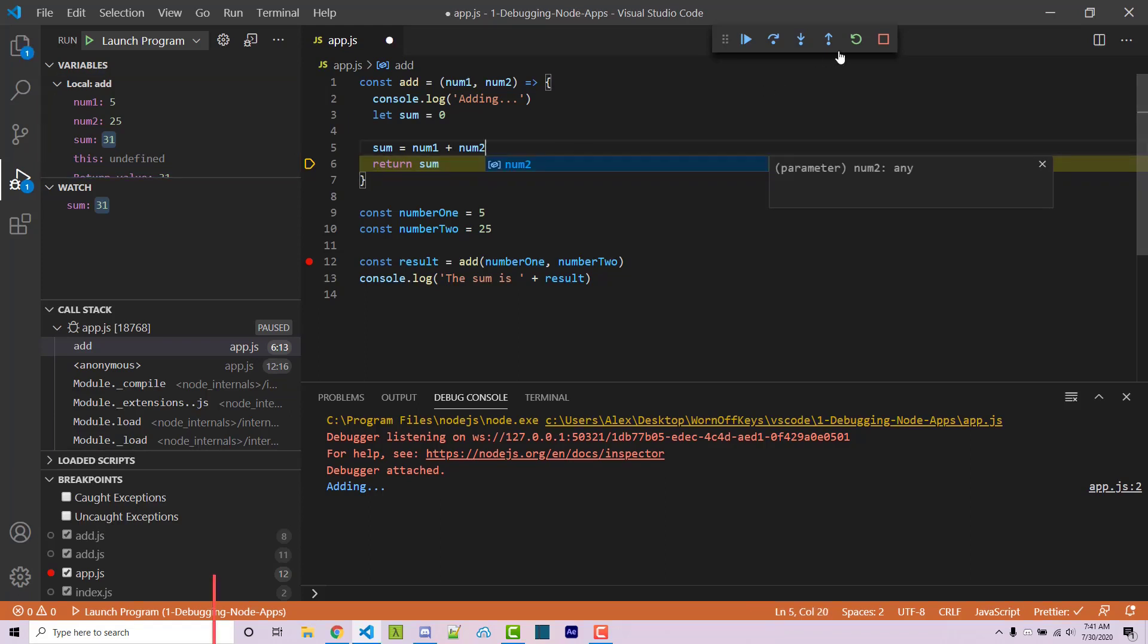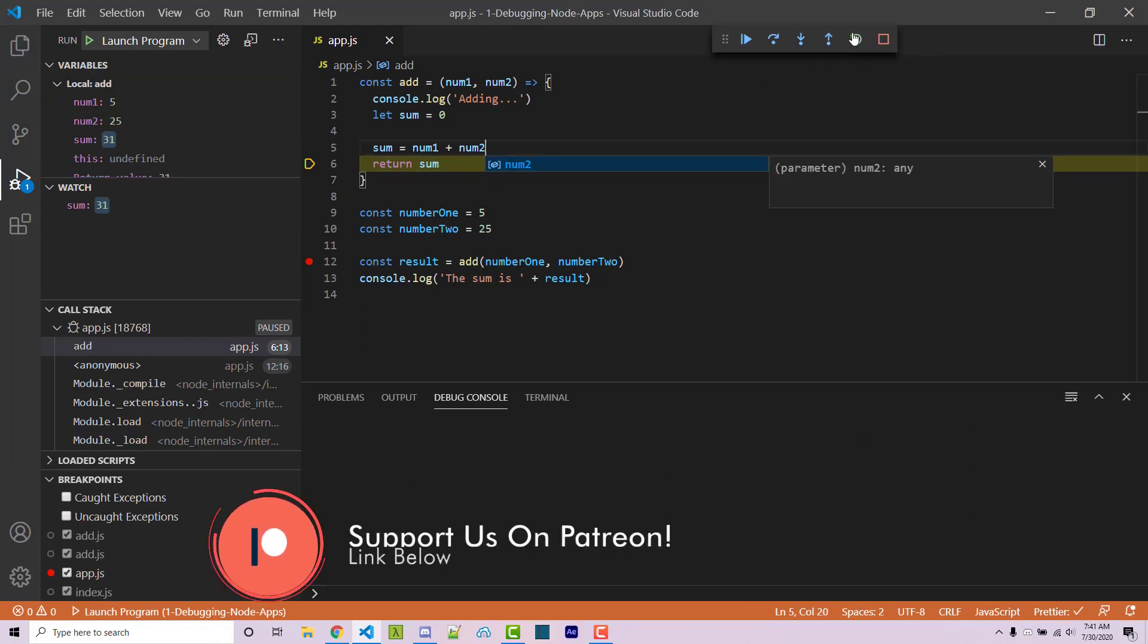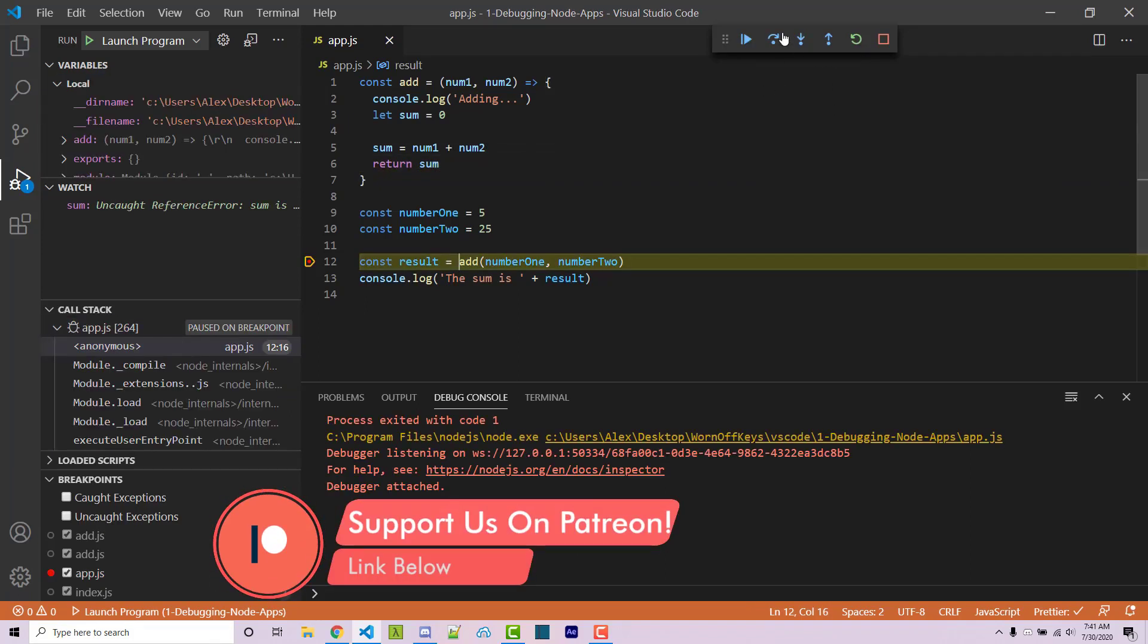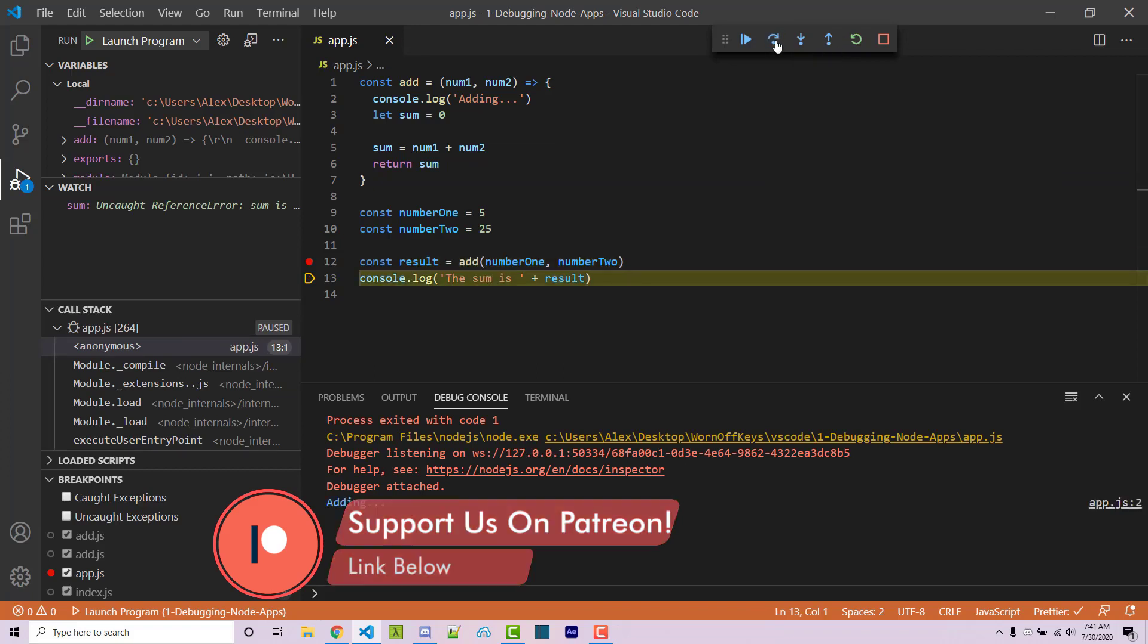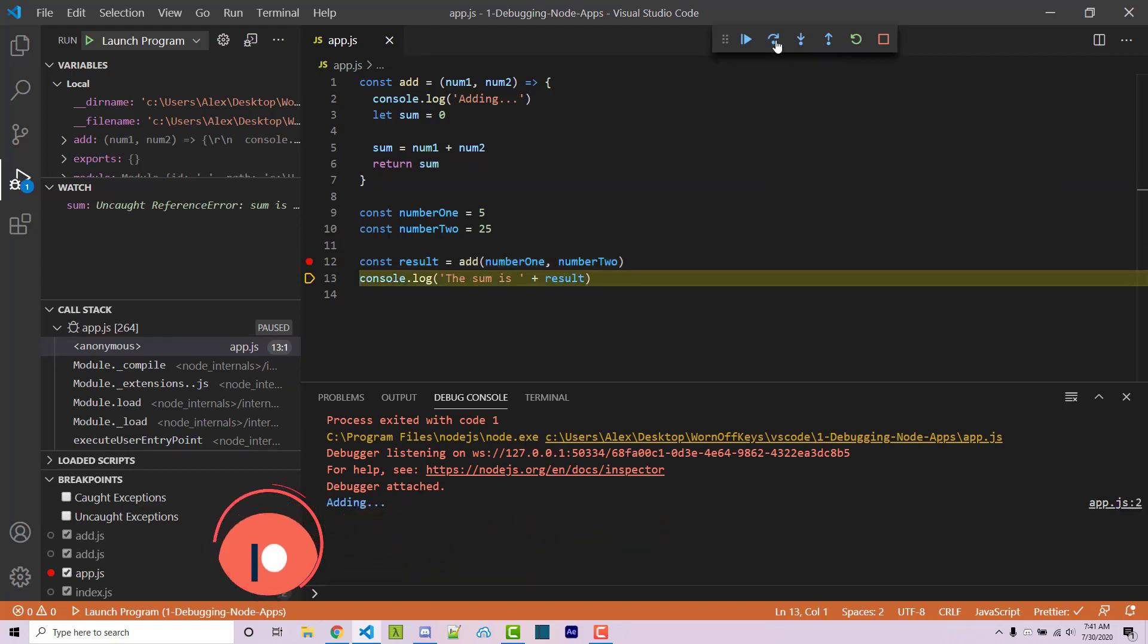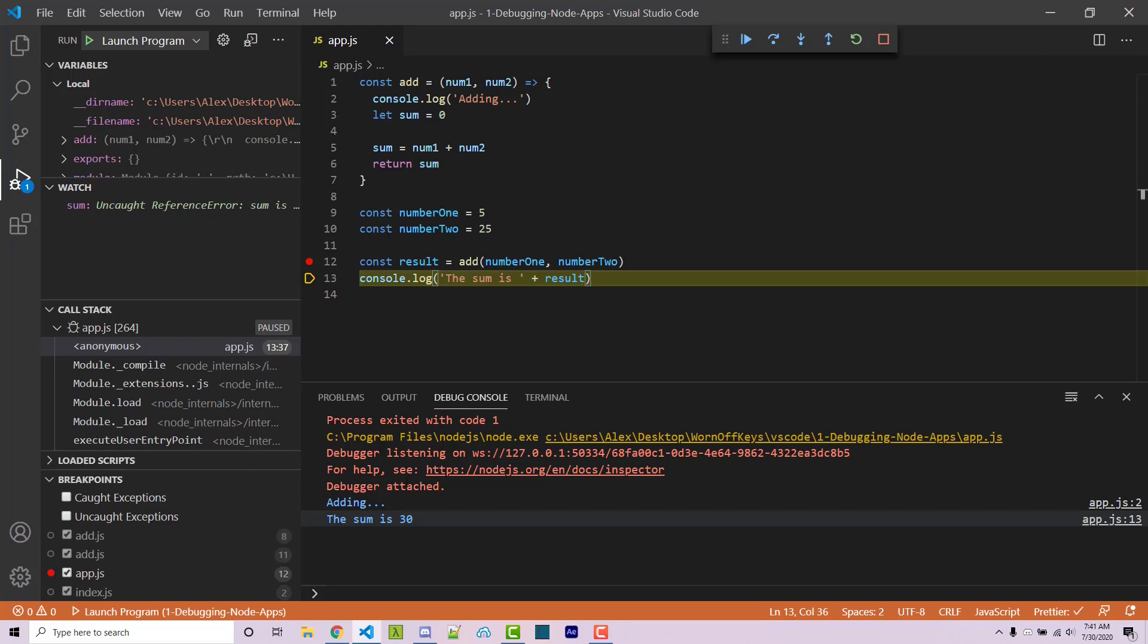We can now get rid of this and we can rerun the program and then we can click on step over. We see adding. Step over one more time. We now see the sum is 30.